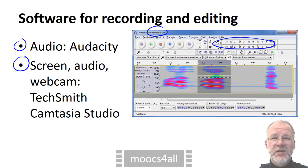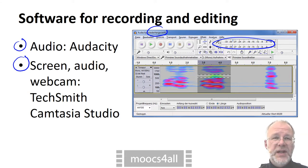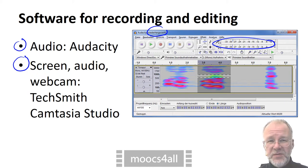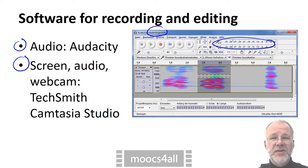Camtasia Studio records from the computer's screen, from a microphone and from a webcam. You can use it for drawing and to create multiple choice quizzes.